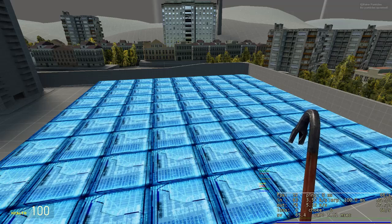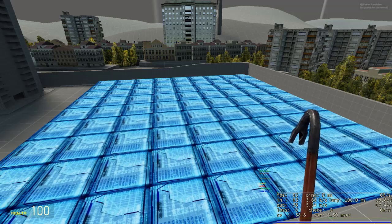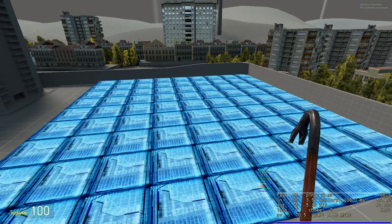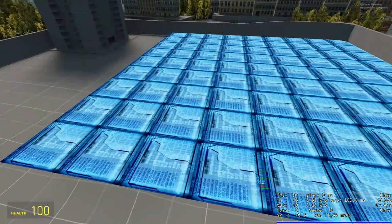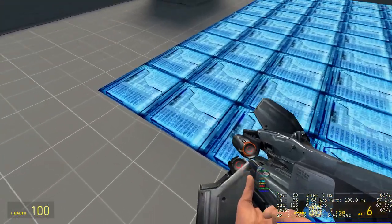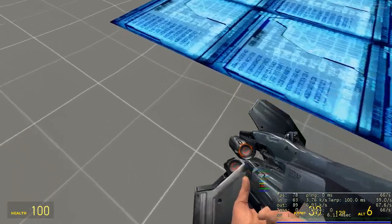Hello everybody, this is the first devlog of my editable terrain. Right now I've completely scrapped the prototype — it's gone — and I'm rewriting it in Lua.